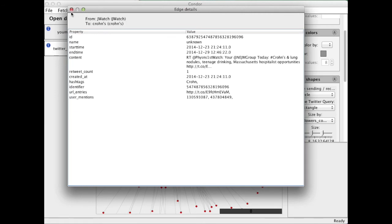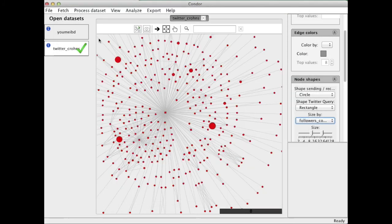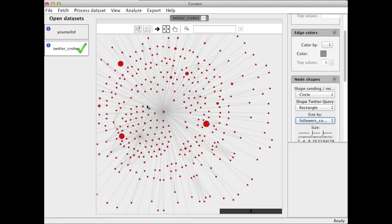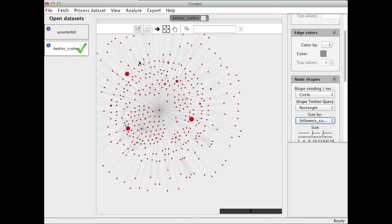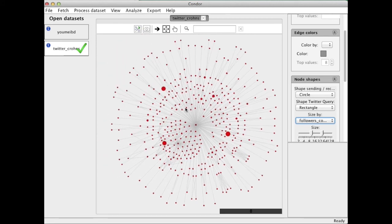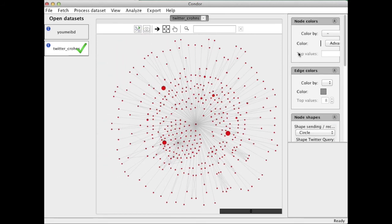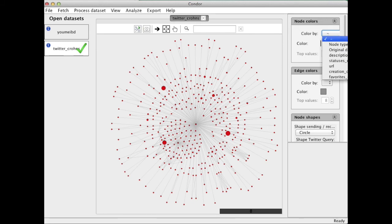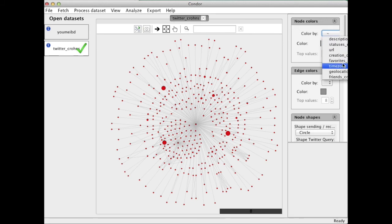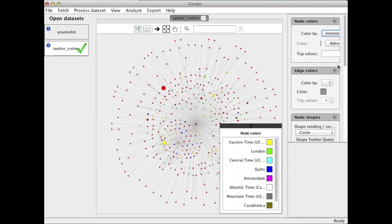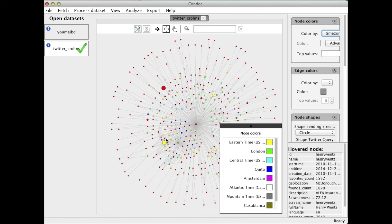So here John is talking about teenage drinking in Massachusetts. We could again create movies. We could again look at content. So for now let's just color here by where tweets are coming from. So here we have Eastern US, we have London and so on.